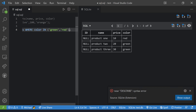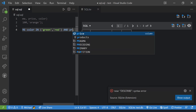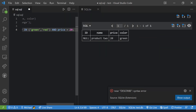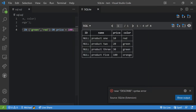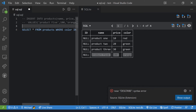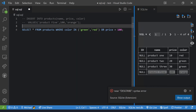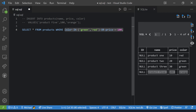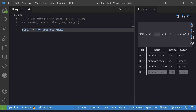You can also combine IN with AND or OR. For example, adding AND price = 20 gives just one result. Adding OR price = 100 also brings back Product 5. The IN operator is great when you have one column and need a whole bunch of OR statements — it saves you from typing them all out.